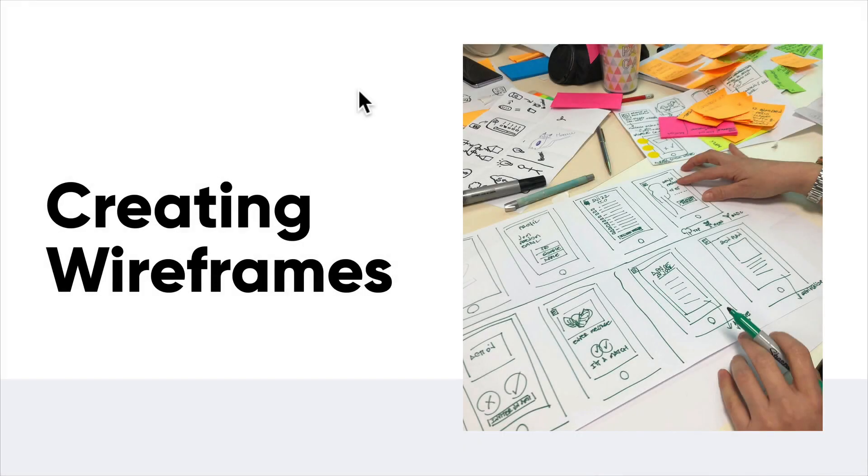Hey everyone and welcome back. We're going to be talking about how to create your own wireframes.